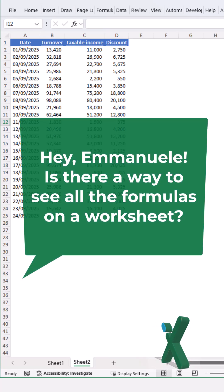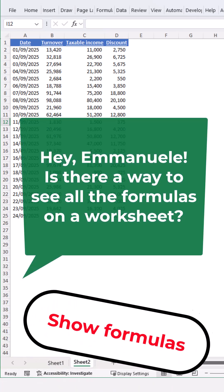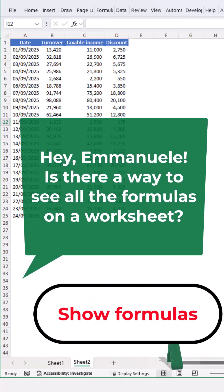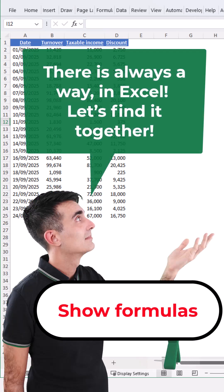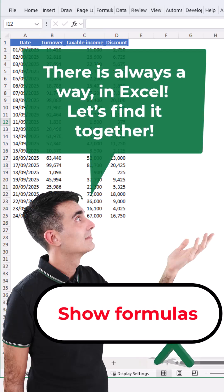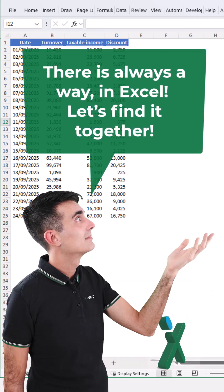Hey Emanuele, is there a way to see all the formulas on a worksheet? There is always a way in Excel, let's find it together!